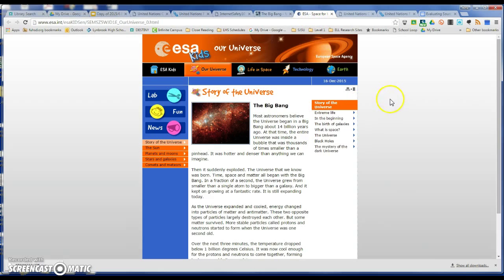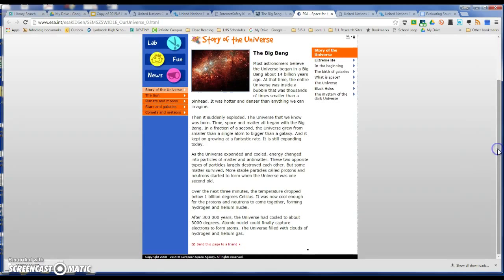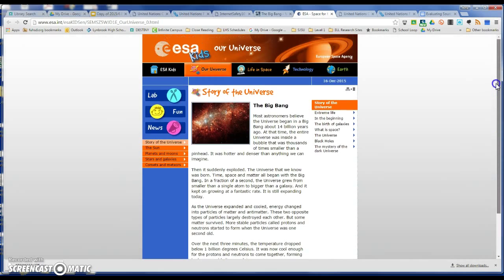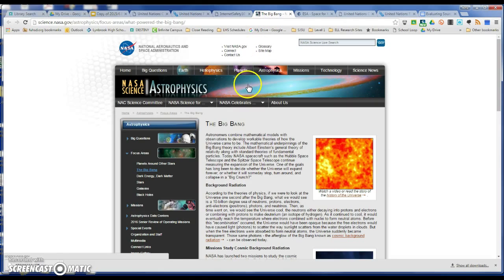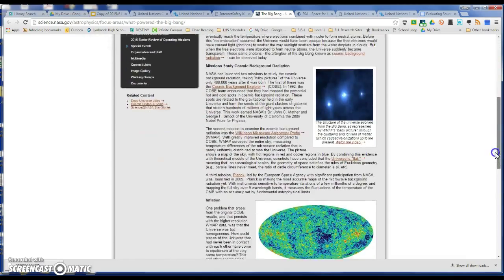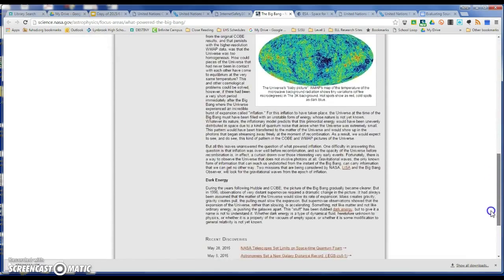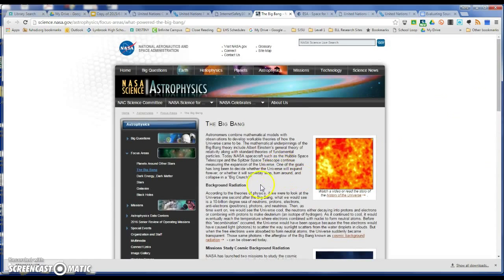On the ESA kids website we have the story of the universe. It's very short and good for kids. We also have these little animations on the side. Both of those things indicate that this website is not going to be relevant for high school research. However, if you go to the NASA science website, you'll get the same topic covered in depth, written in language that indicates it's for high school students and beyond.